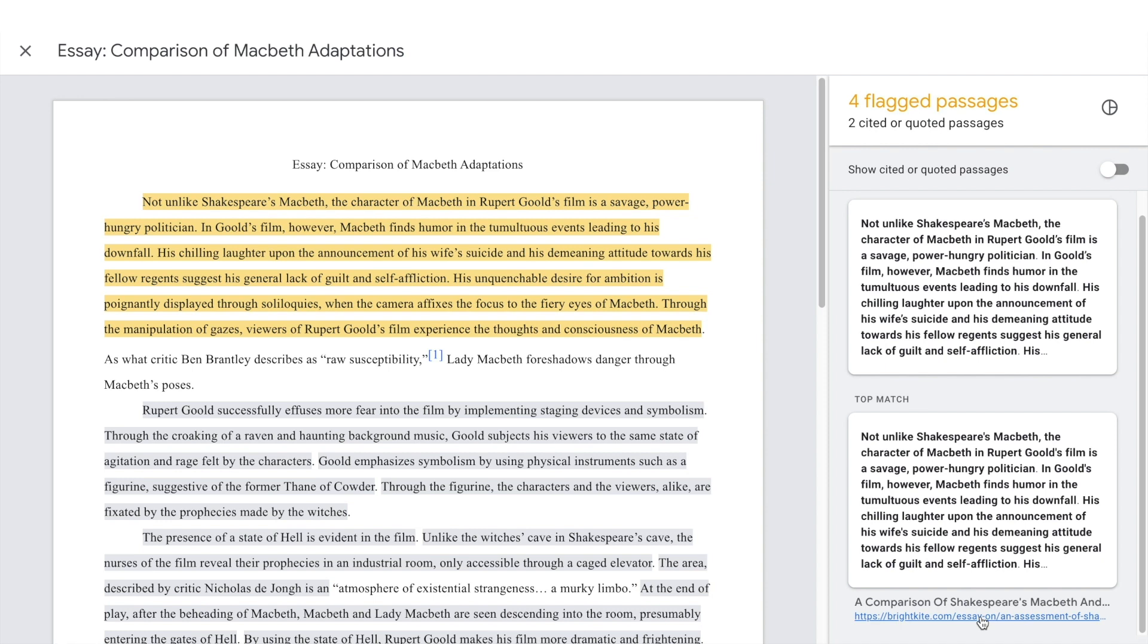Please note that originality reports only surface matches between student copy and existing web content. It's up to you to determine if intentional plagiarism has occurred.